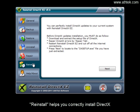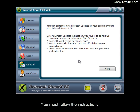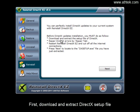Reinstall helps you correctly install DirectX. You must follow the instructions. First, download and extract DirectX setup file.